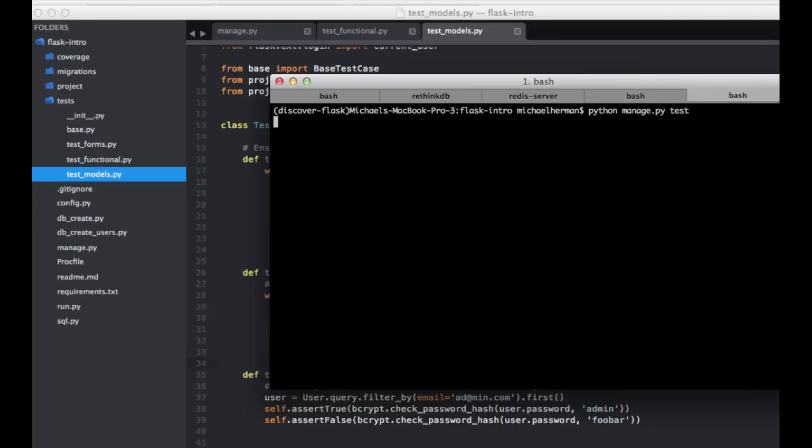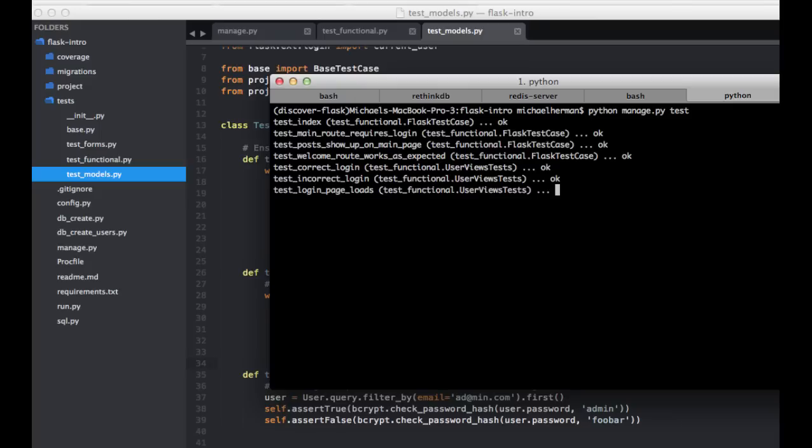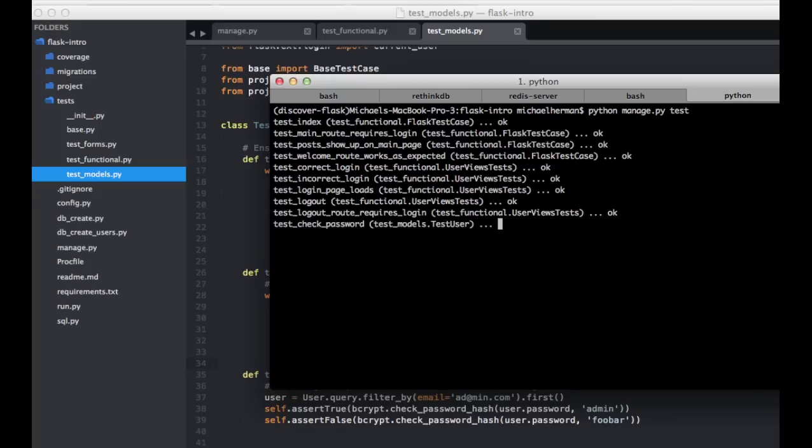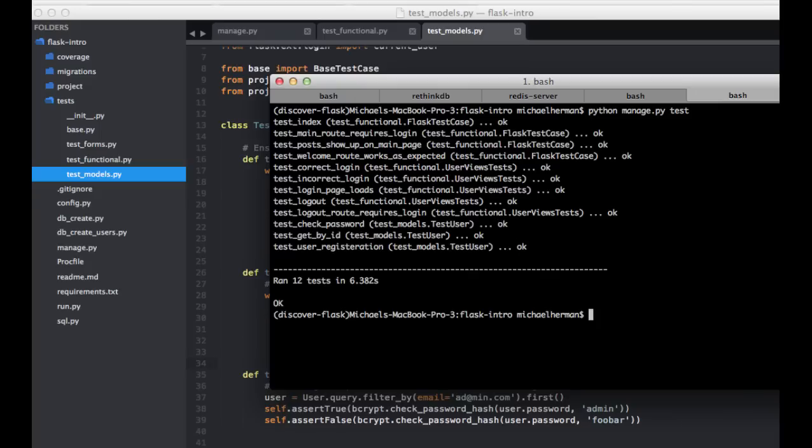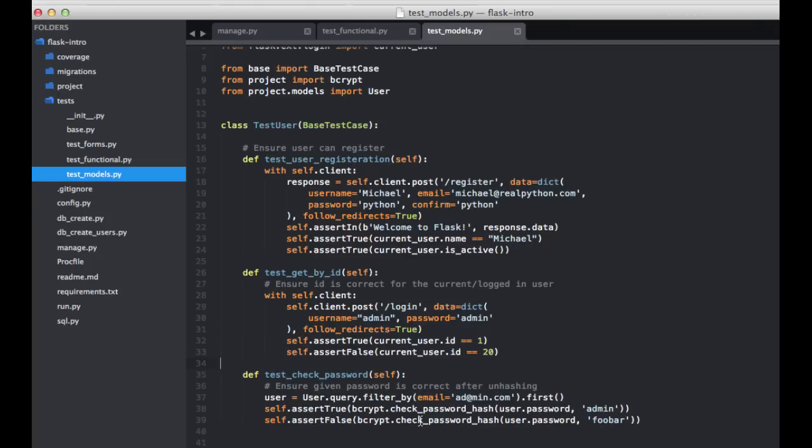Let's go ahead and run our test suite again. Perfect. And if you notice here, we have really an unnecessary assert here. So assert false, current user ID is 20. So if this one works, this one is automatically going to be false. So we don't really need to test for it. The same for here. So if this assert checks out, we don't really need to check this one. That being said, I like to have that extra little insurance policy there, I guess. So I'm just going to go ahead and leave it in.